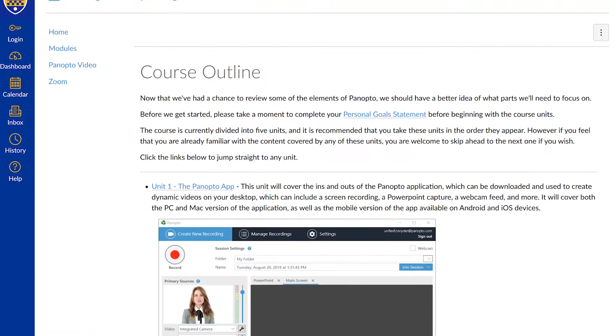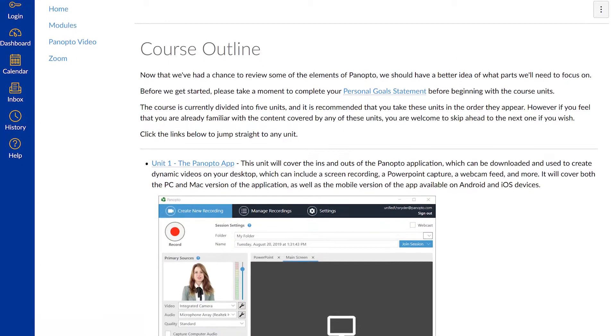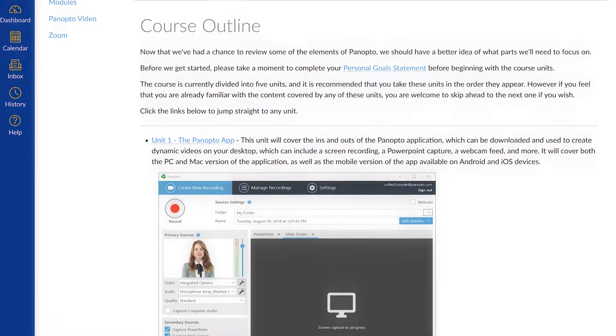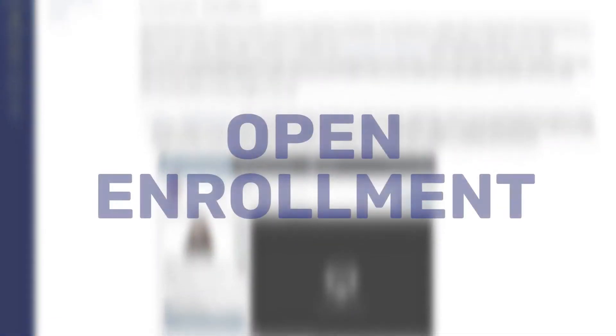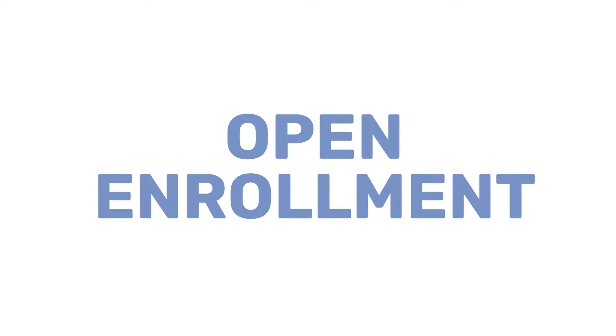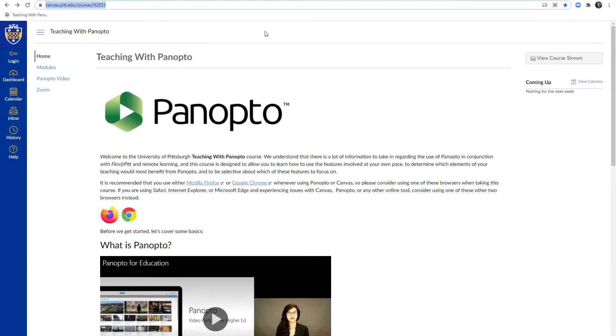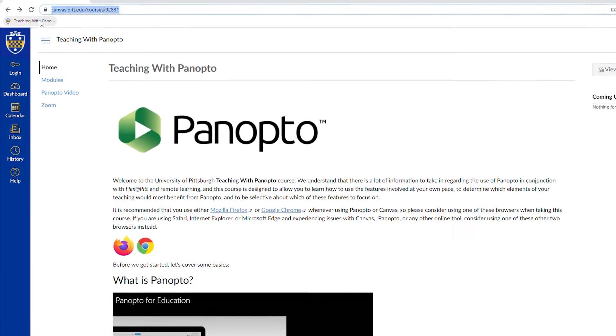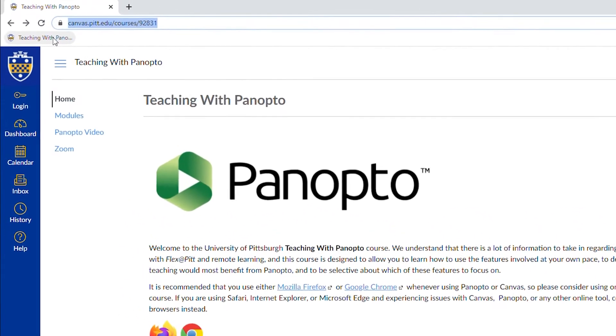The Teaching with Panopto learning cohort will be available as an open enrollment course, so there is no need to register. You can also keep the course in your bookmarks to use as a quick knowledge base reference.